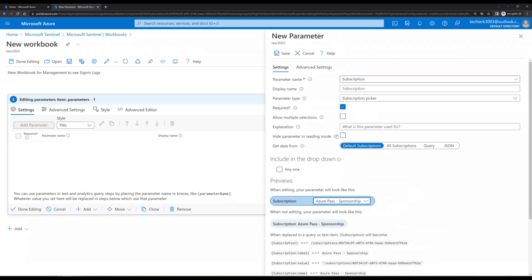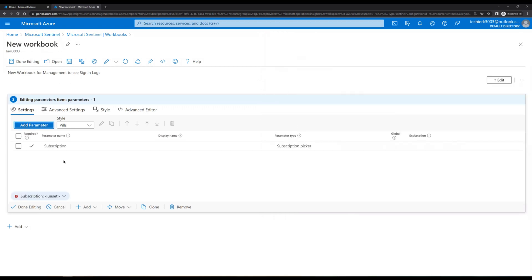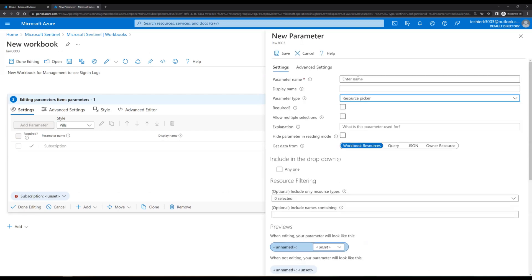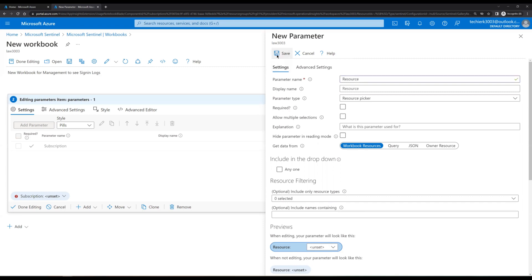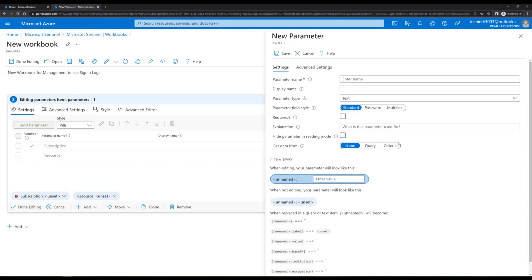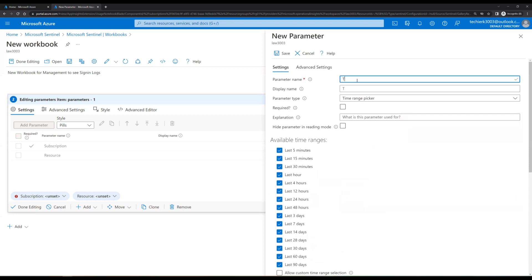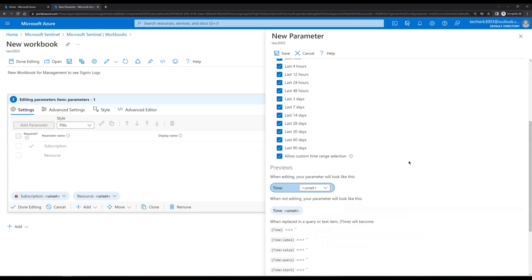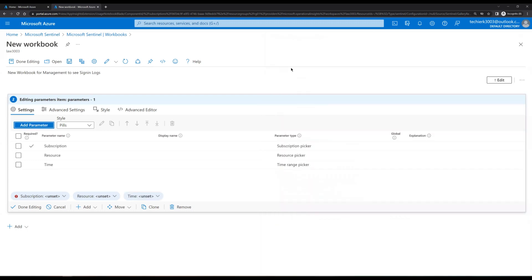Now let's add one more parameter — click Add Parameter. This time we want a Resource Picker, so we'll name it 'Resource' and click Save. Then add one more for Time Range Picker, give it a name, and optionally enable Allow Custom Time Range Selection. Click Save. Now we have subscription, resource, and time range parameters configured.